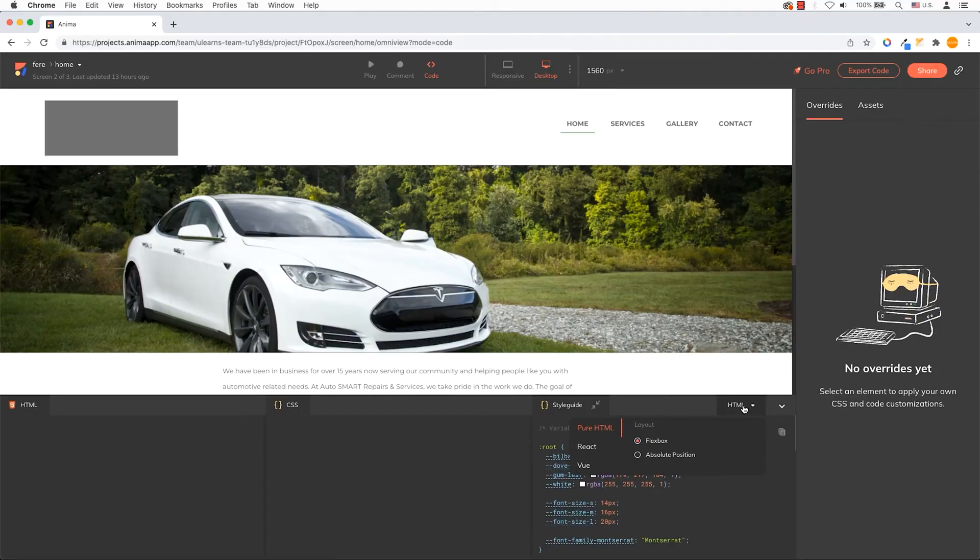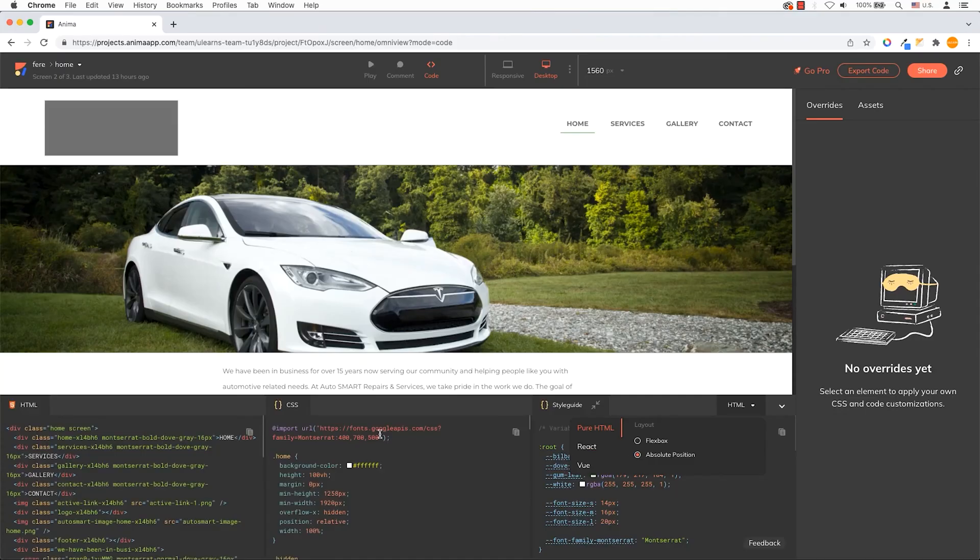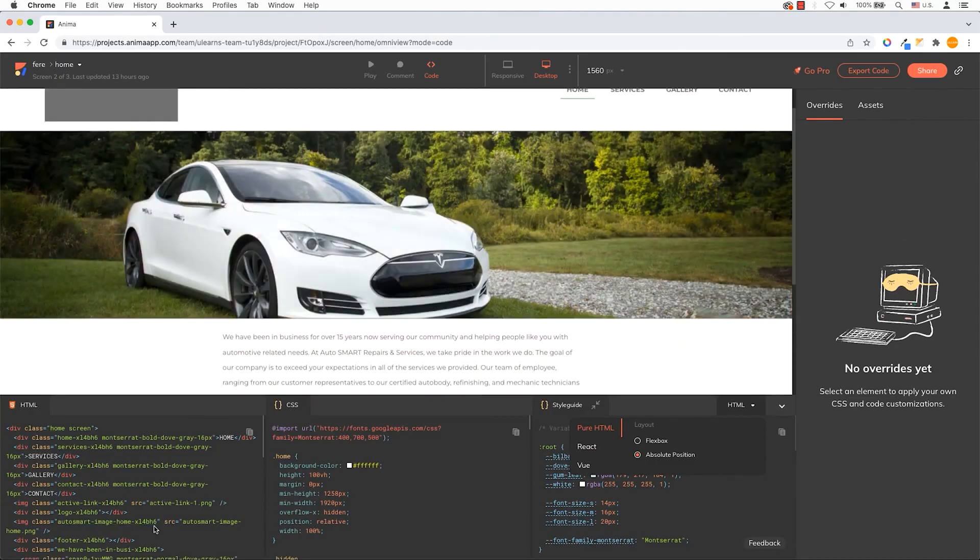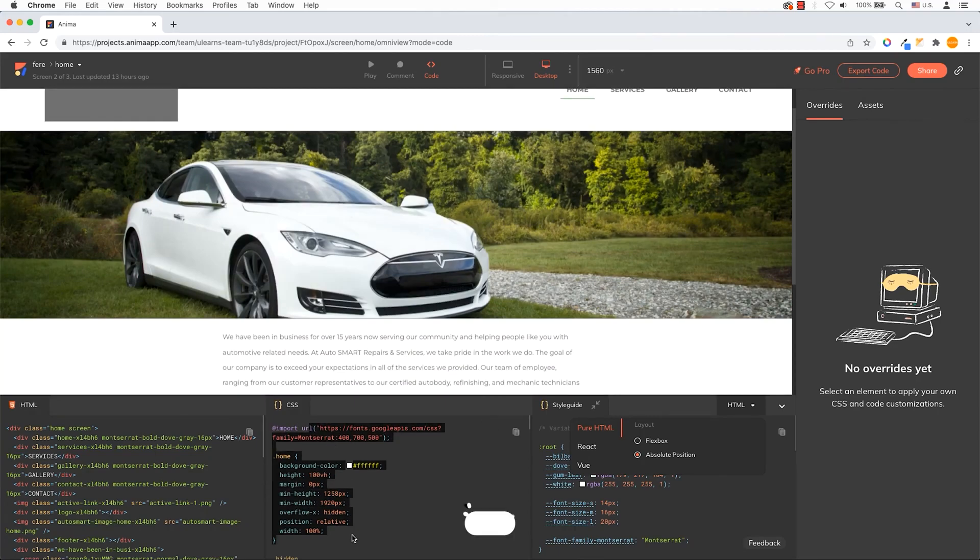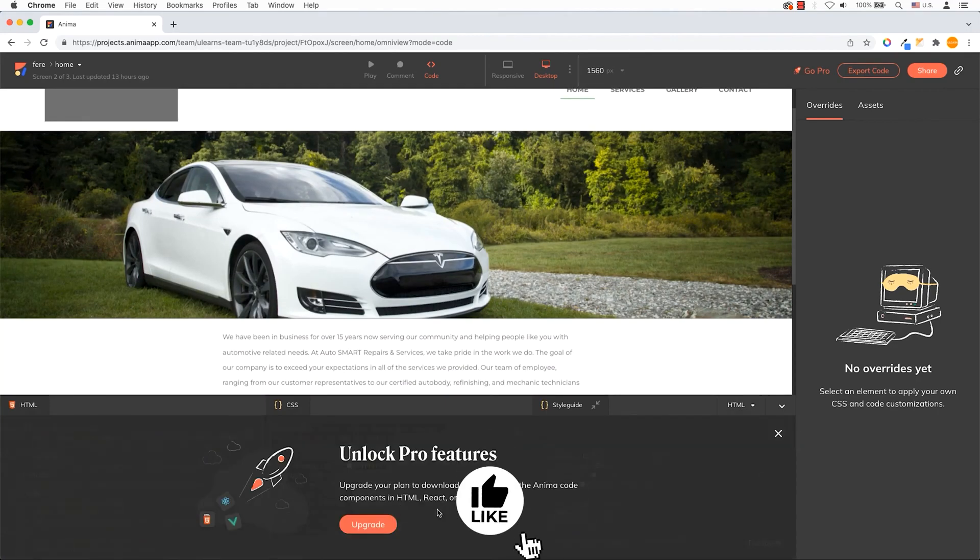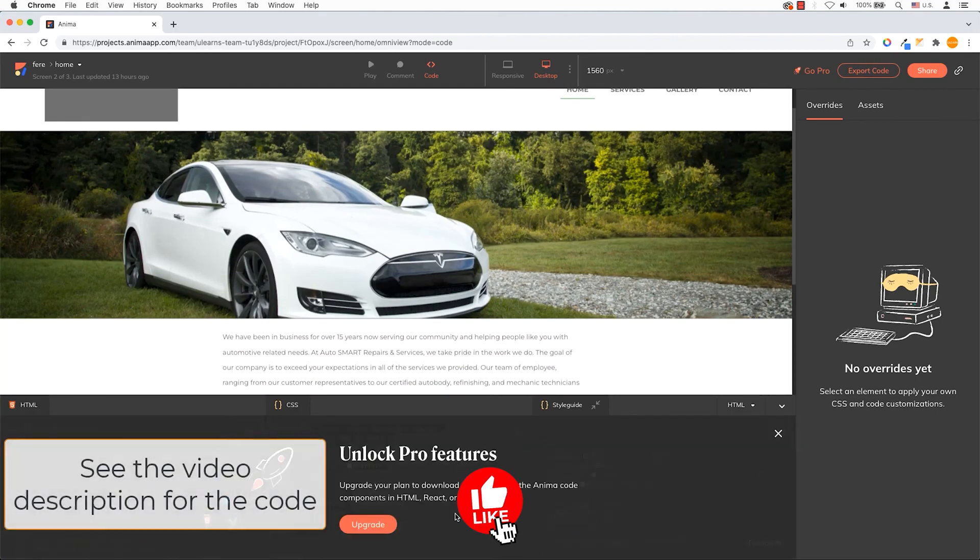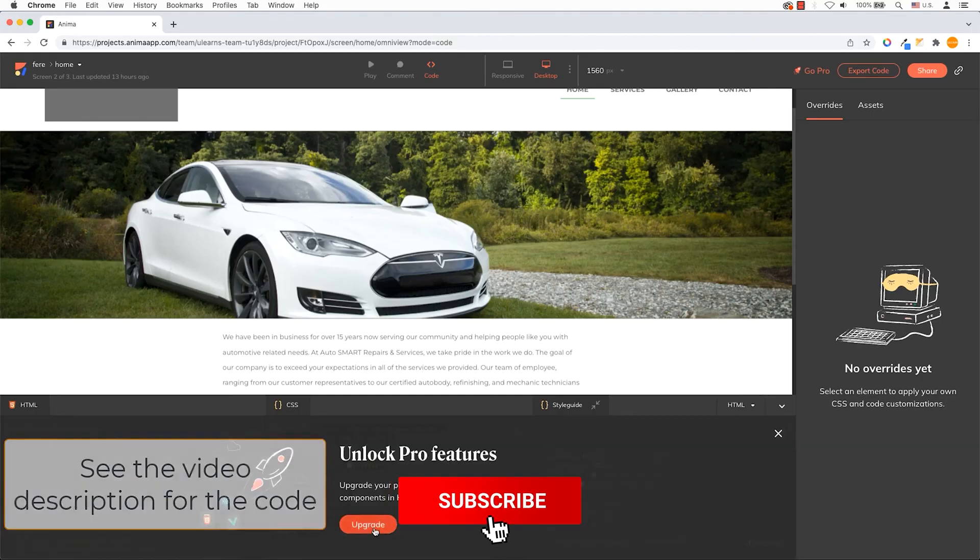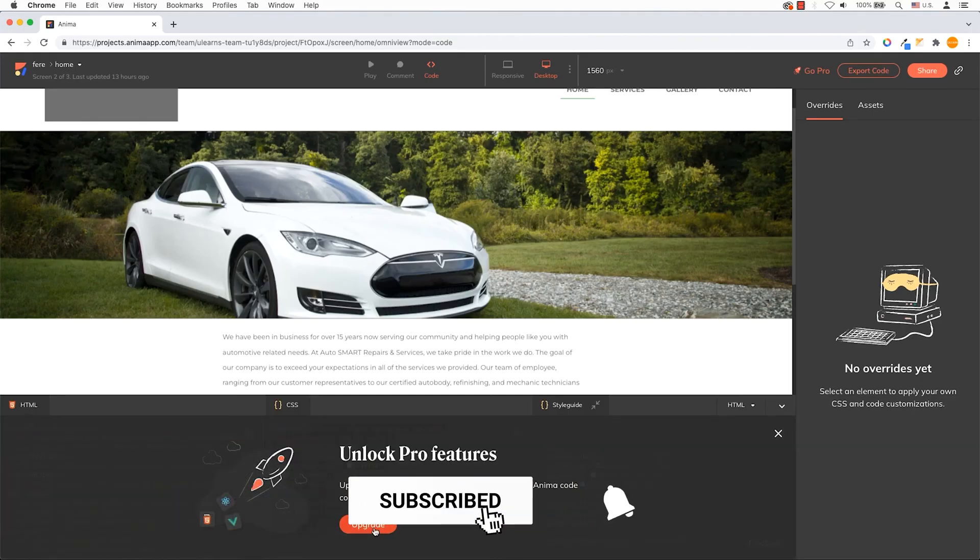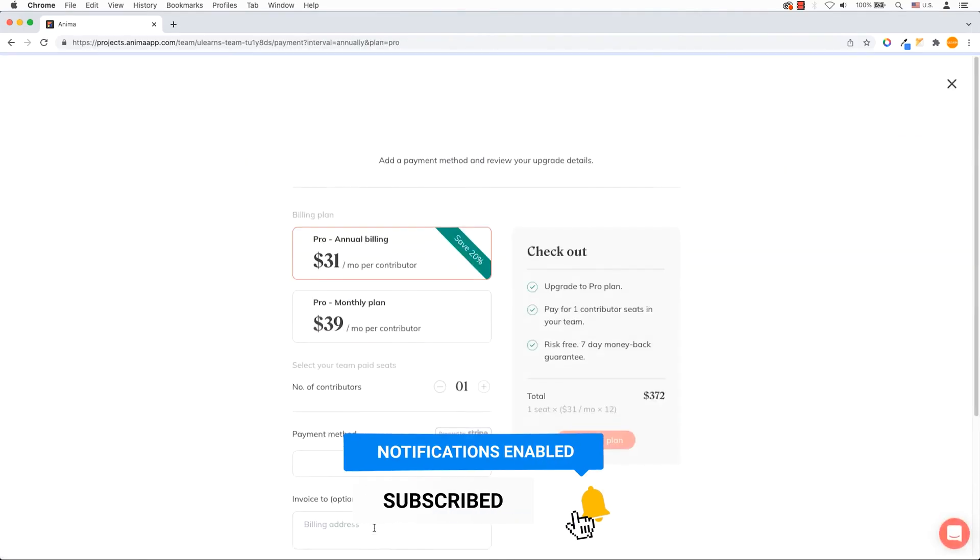You now have access to Adobe XD for 14 days, allowing you to explore its powerful features for designing and prototyping websites and mobile apps. If you found this guide helpful, don't forget to like this video and subscribe to Tony's Tech Studio for more professional software tutorials and tech tips.